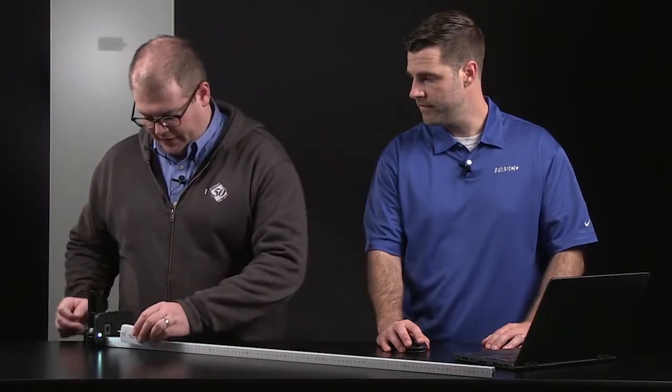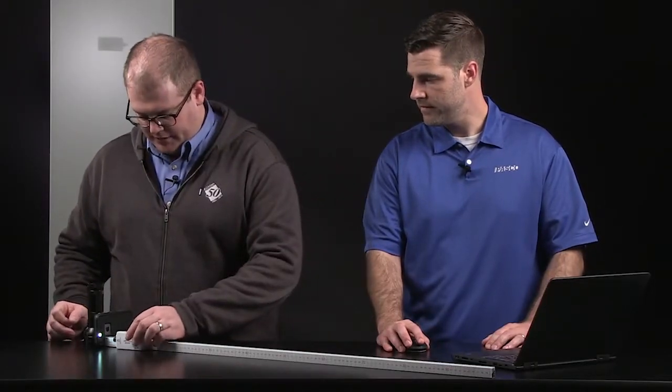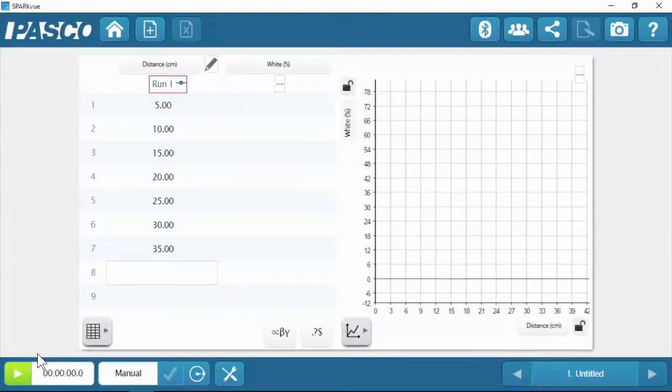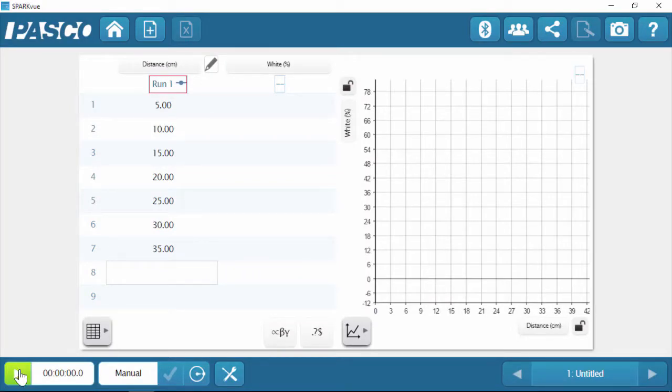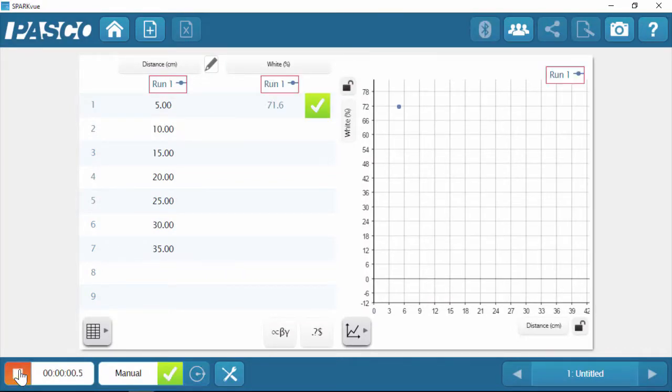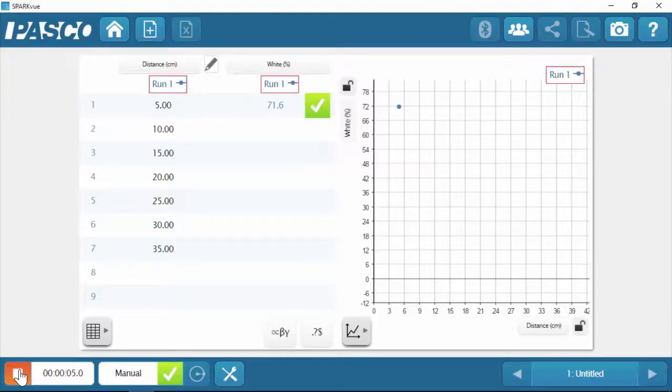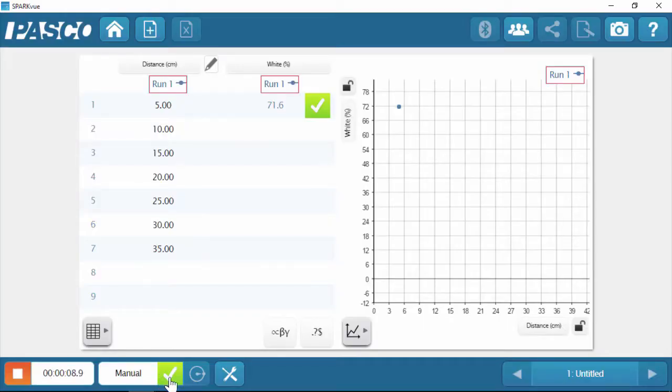I'll place it here at 5 centimeters from our light source. That's our first distance value. I'm going to click this green button here. That begins data collection, but we're not actually recording data until we click the green check mark and we're going to do it one at a time. So we're at 5 centimeters. I'm going to click that green check mark.